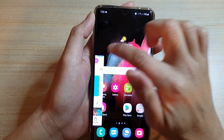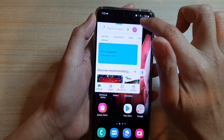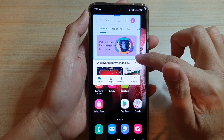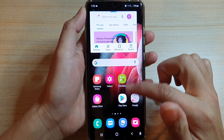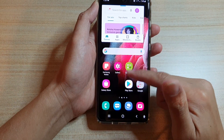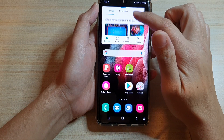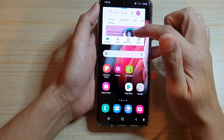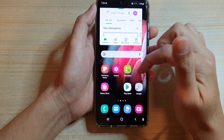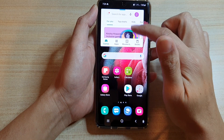This allows you to multitask — for example, if you have a YouTube window open you can watch videos while continuing to chat, or you can take notes while doing research on a topic by having a notes app open alongside your browser.